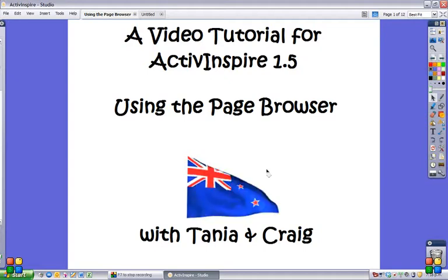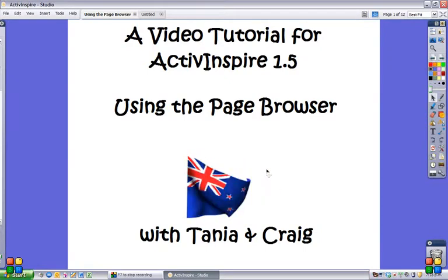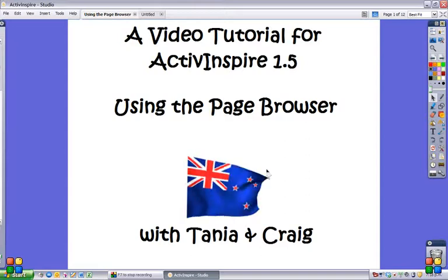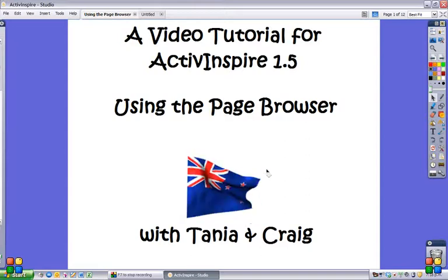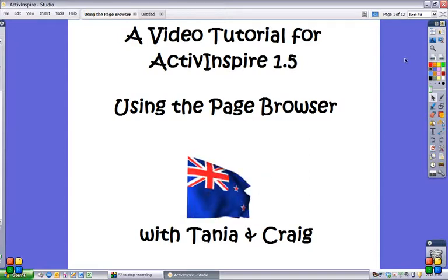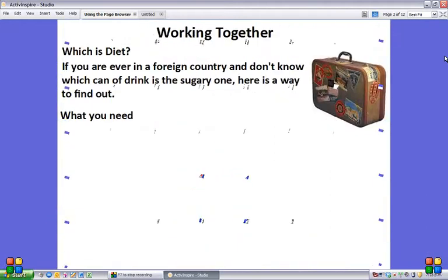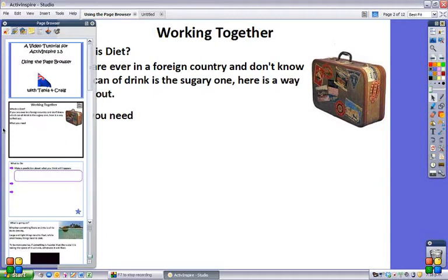I'm going to do a video tutorial for ActiveInspire 1.5. Today I'm looking at using the page browser. The page browser can be found on your browser menu and it's the first button on the left.